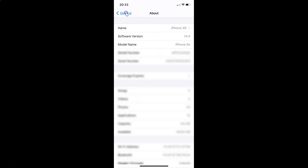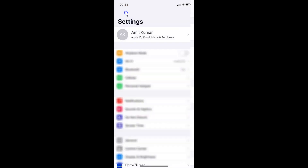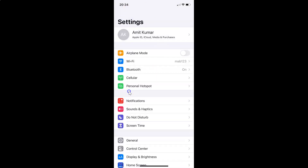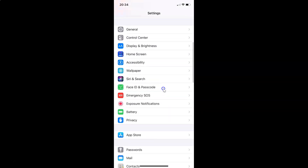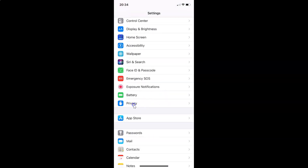So let me go back. In order to stop websites from asking for your location in Safari browser on iPhone, you have to open your settings app and after that scroll down to Privacy. So here I have Privacy.